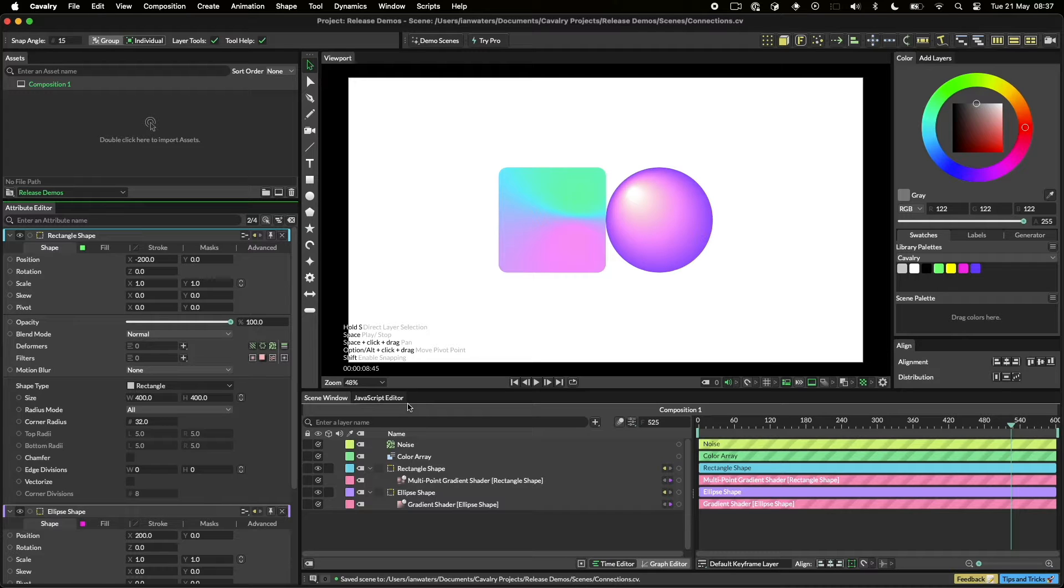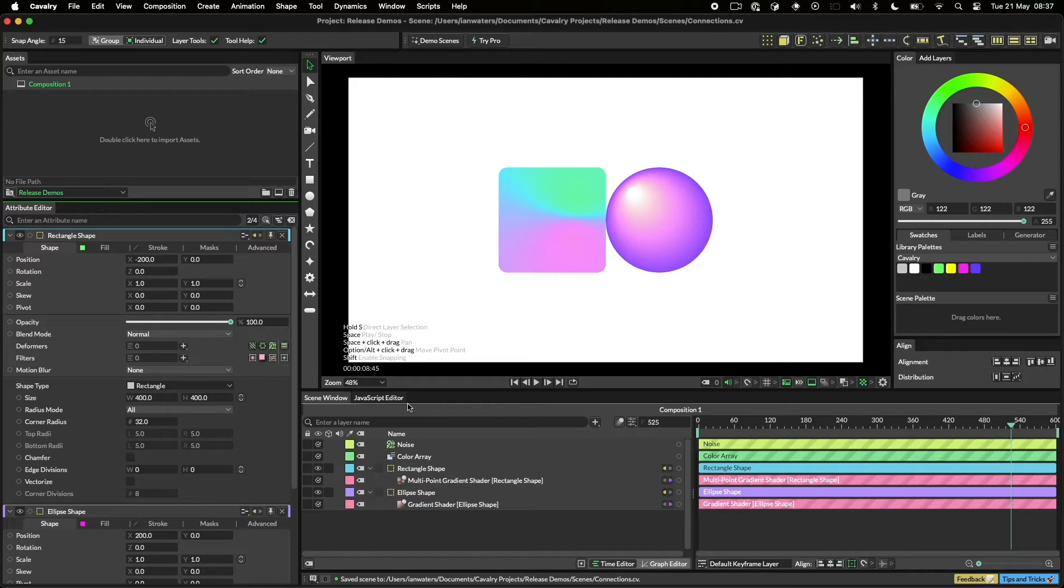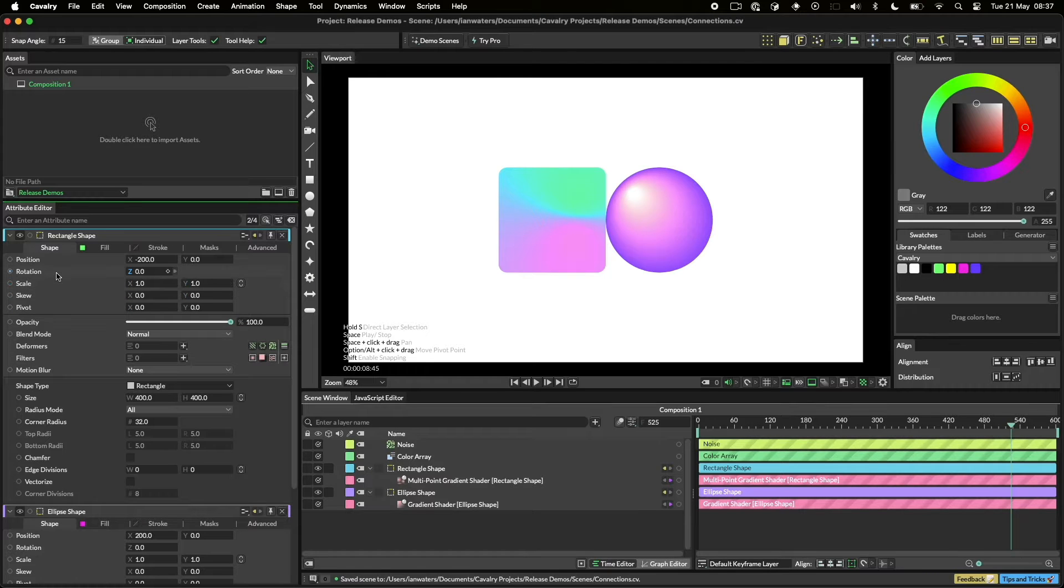Connections are a big part of working in Cavalry and you'll frequently find yourself making them. The key colour for connections is blue. Where you see this colour, you can drag a connection.